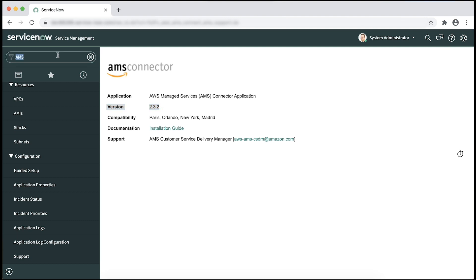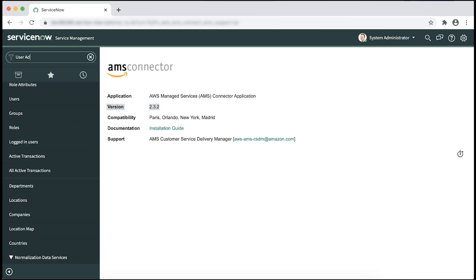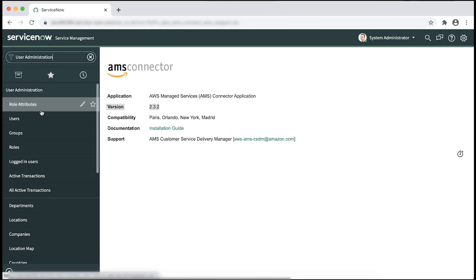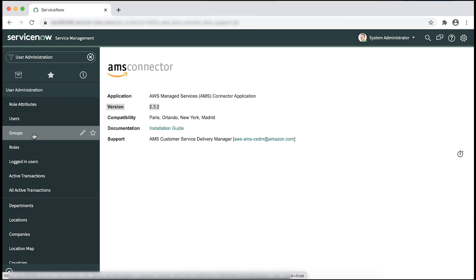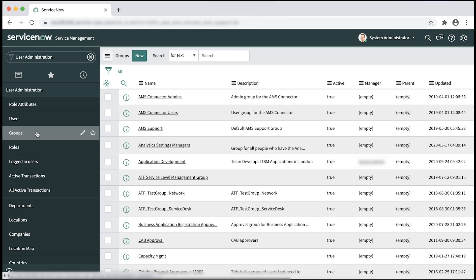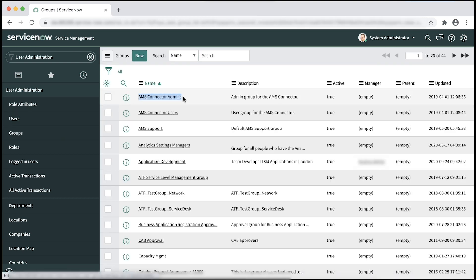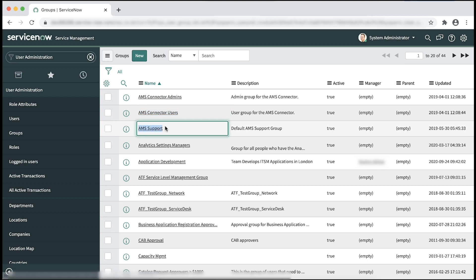Enter user administration in the search bar and navigate to groups. AMS connector users and AMS support should be part of this list.